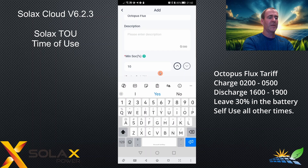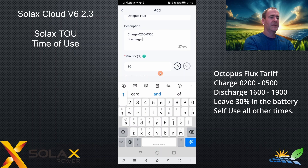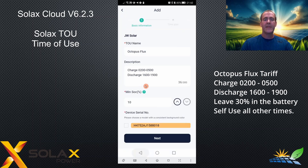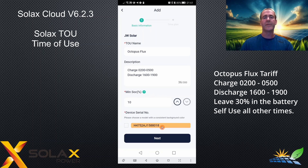In the description, I'm going to put charge 02:00 to 05:00 and discharge 16:00 to 19:00. The MinSOC means the minimum the battery goes down to if it's in self-use mode or discharging. The most important bit is to choose which inverter you'd like TOU to operate on — if you have more than one inverter, you can pick from the list. I only have one home inverter, so pick that and click next.